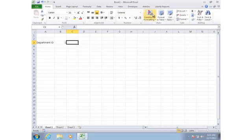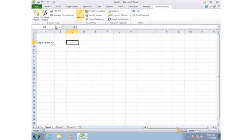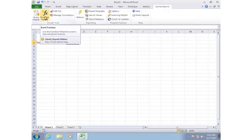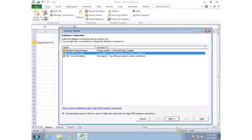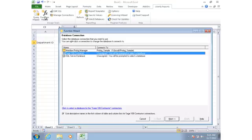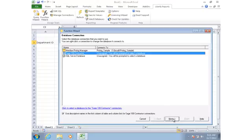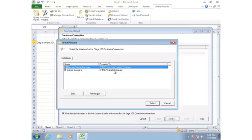So I'm going to click on the Liberty Reports tab and use the Function Wizard to look up the name of the department. When I click on the Function Wizard, this is the first time I'm adding any Liberty Reports functions to this workbook, so Liberty Reports wants to know which database I want to use. I'll select Sage 100 Contractor and then identify the specific database, in this case the sample company.